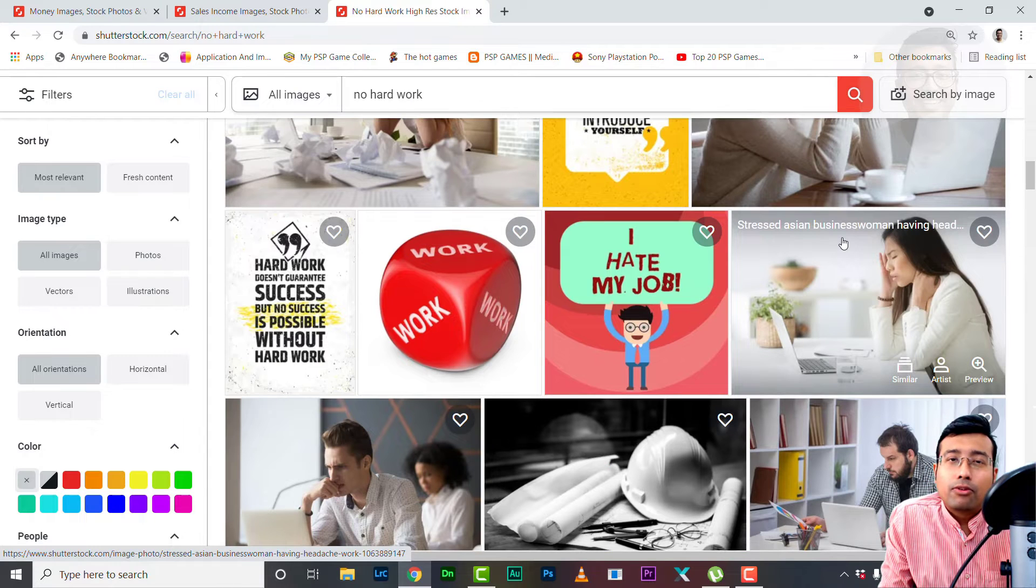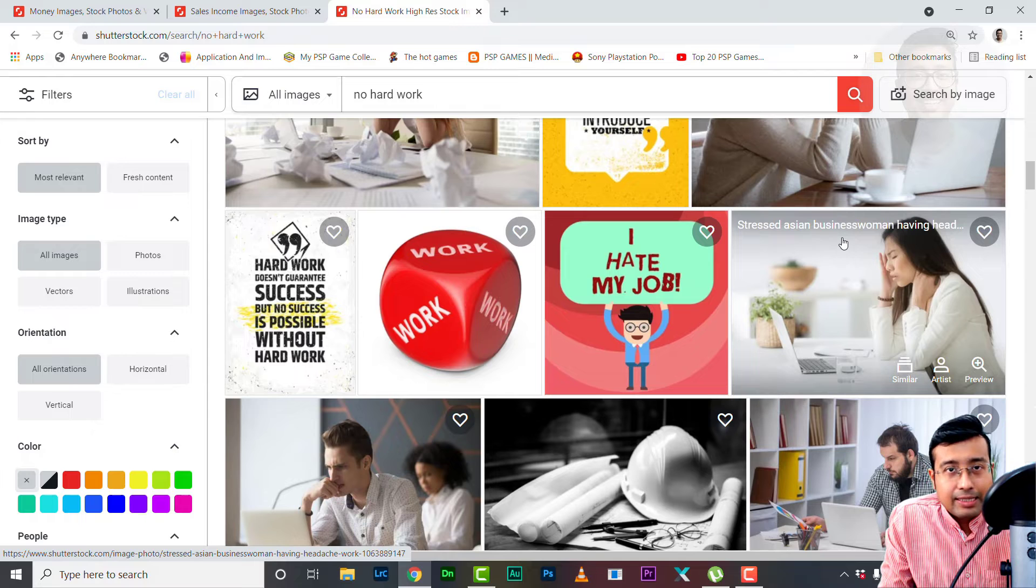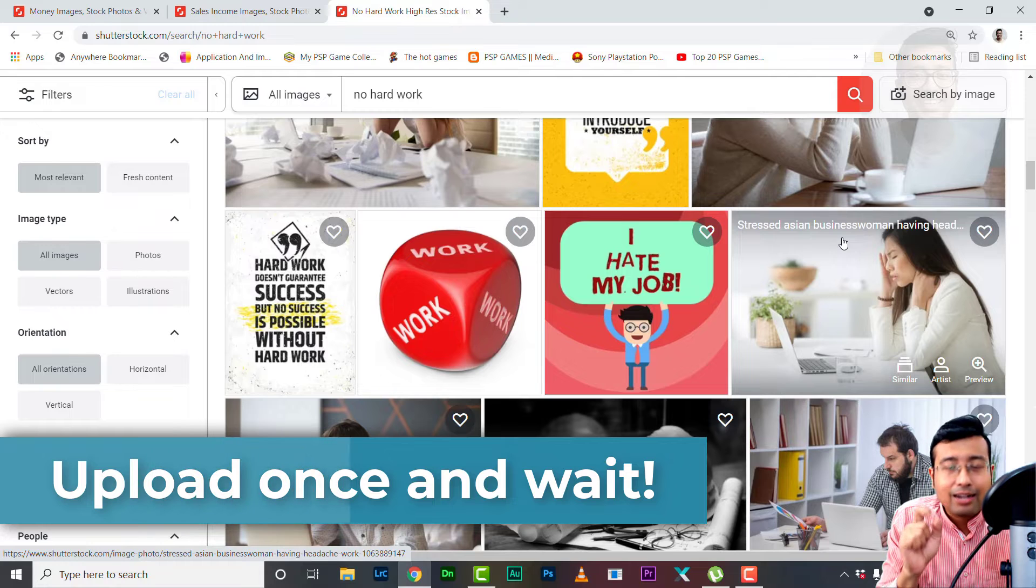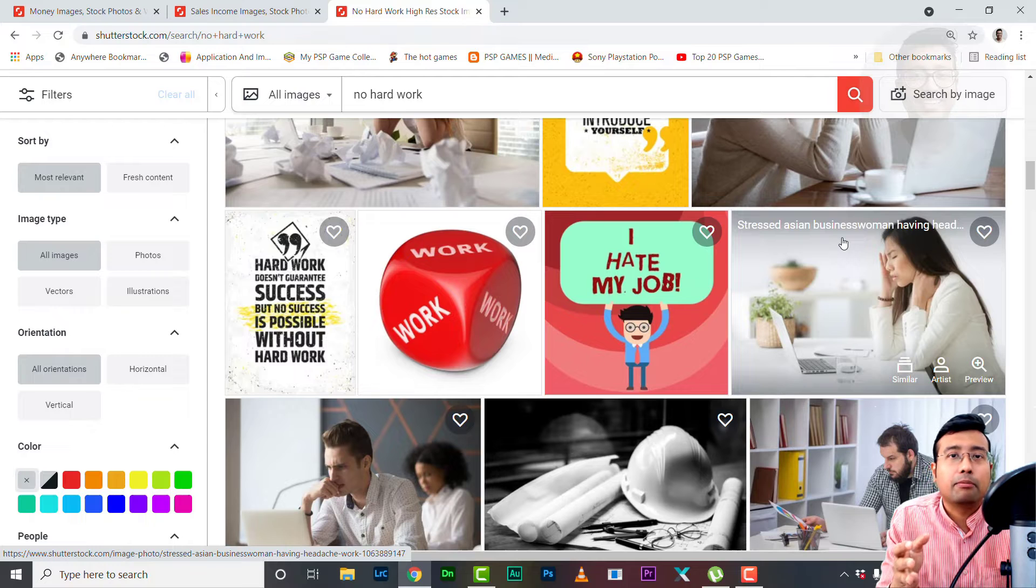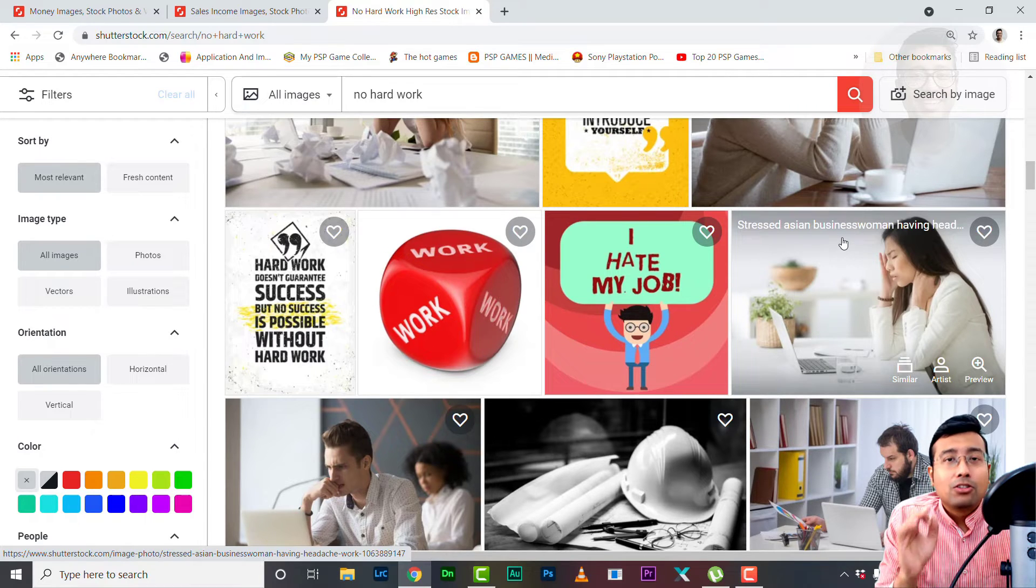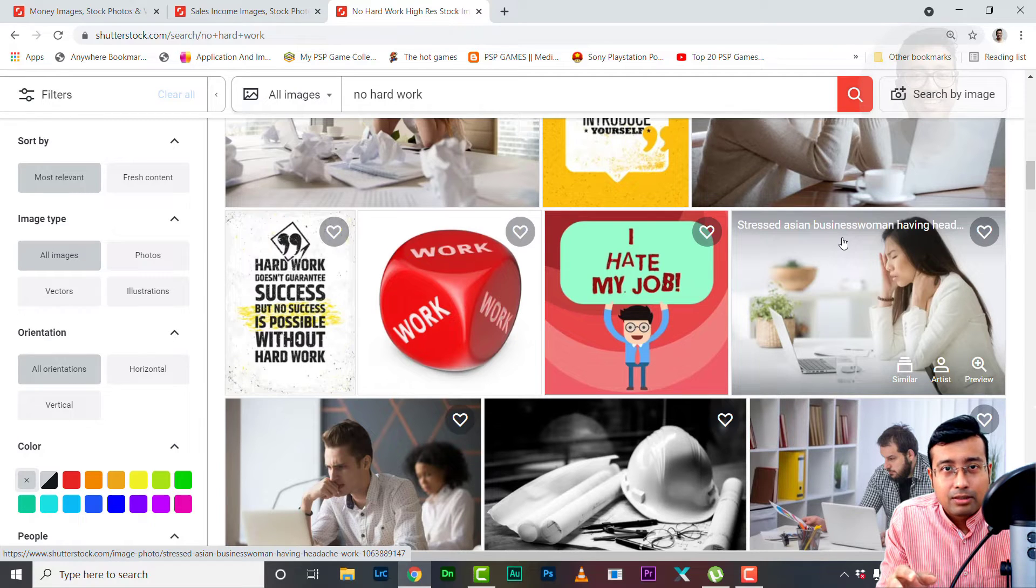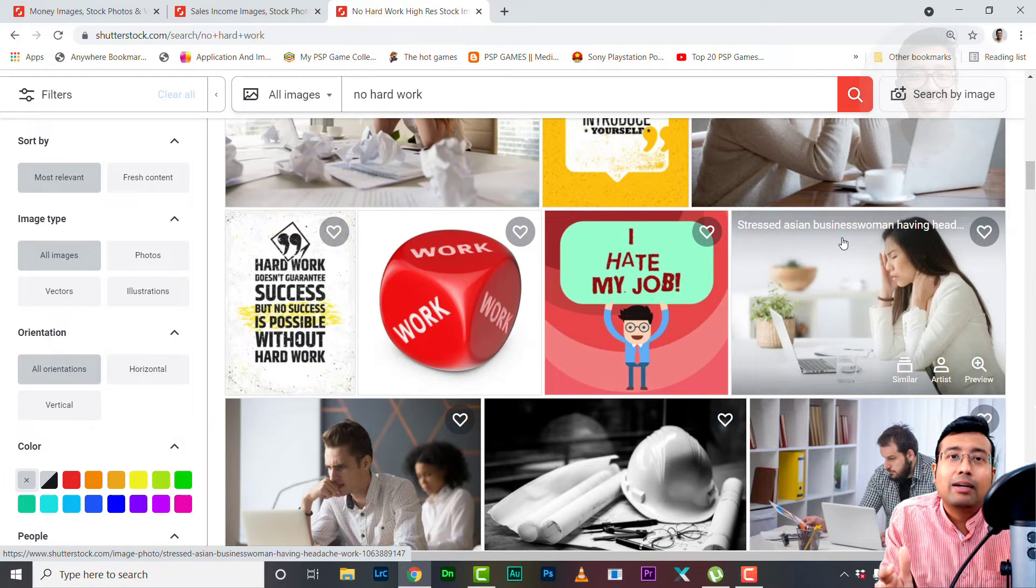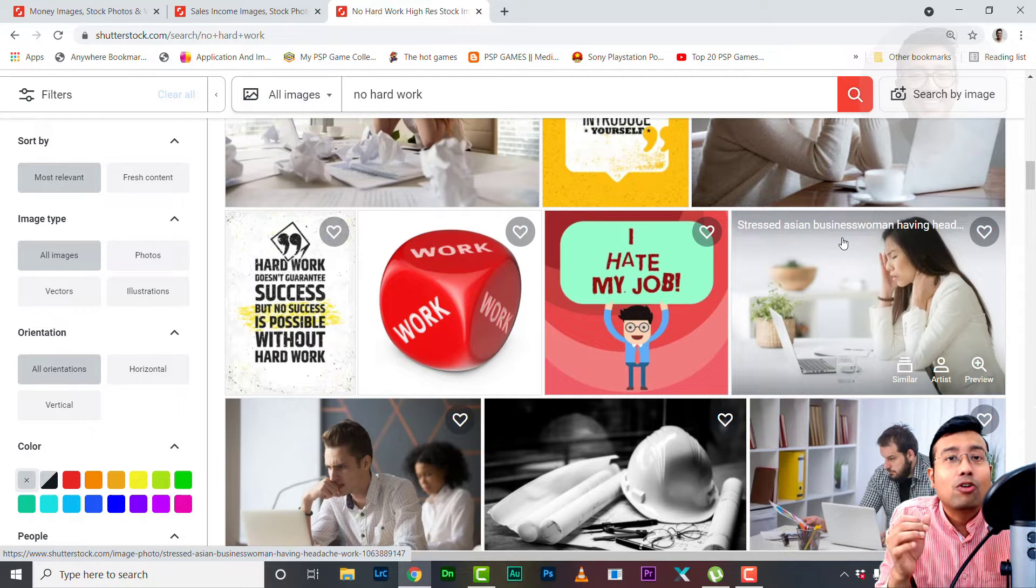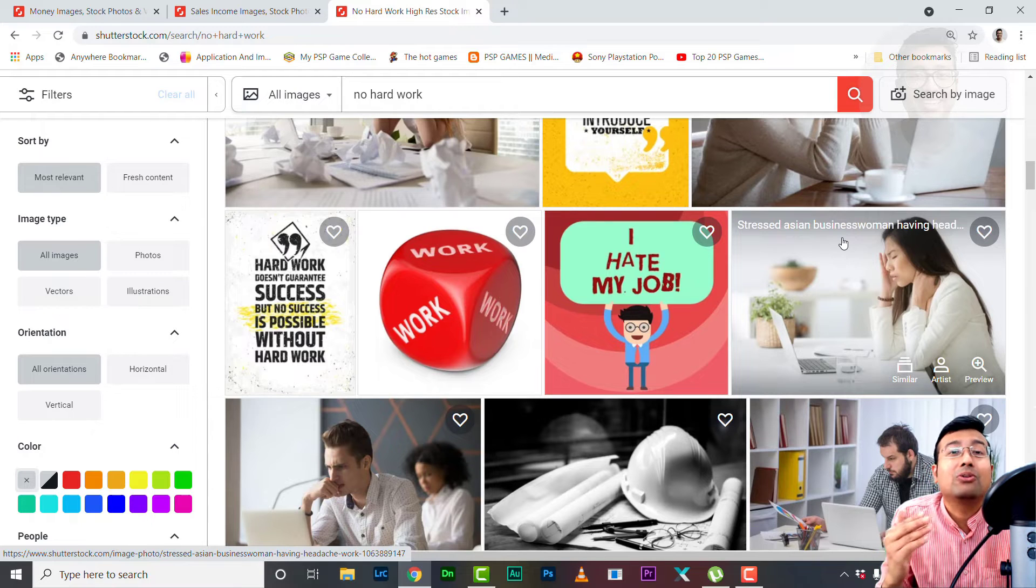The next reason why stock photography may not work for you is if you upload once and then you wait for the result. Most of the beginners face this difficulty and land up in this problem. They think first of all they have got no trust for these agencies. So what they do - they upload five to ten photos, images, two videos, and then they keep on waiting months after months. And ultimately at the end they conclude that this doesn't work for me. Yes, definitely it won't work.